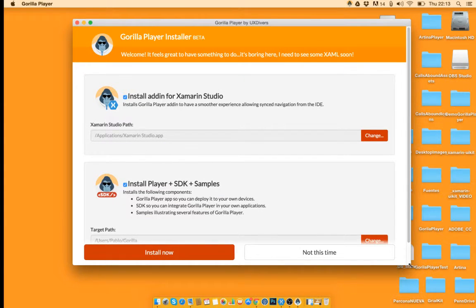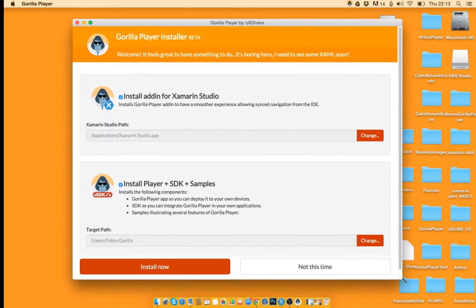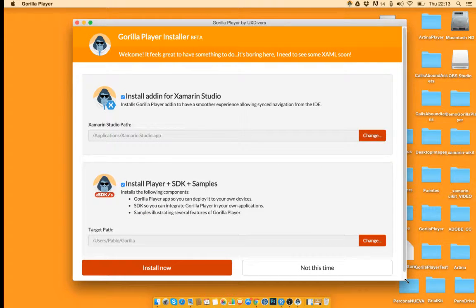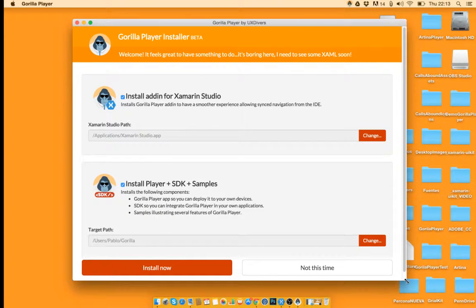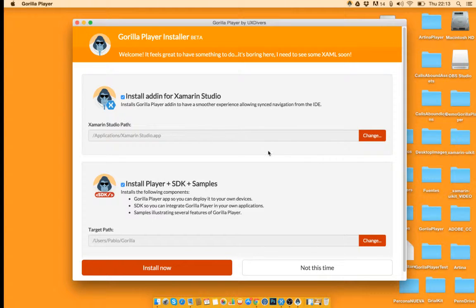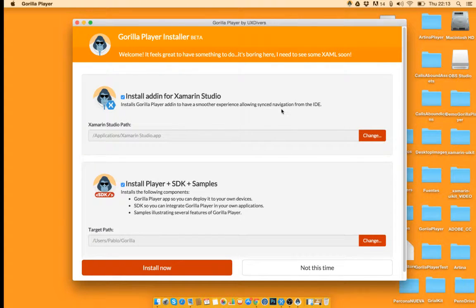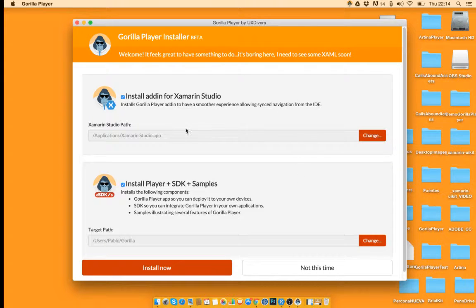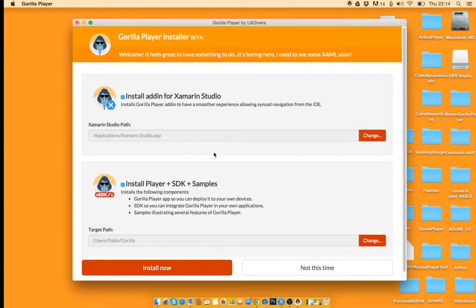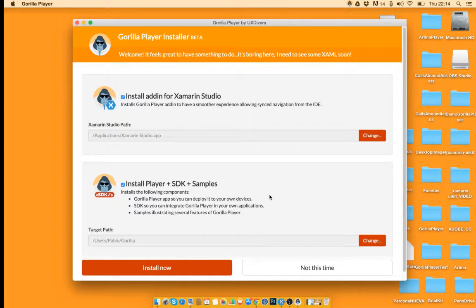Now what you're seeing is the two parts of Gorilla, one is the add-in for Xamarin Studio and the other parts are the installer player, SDK and some samples that we have included.